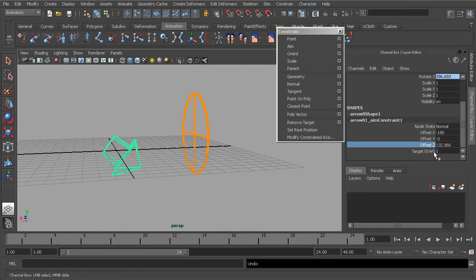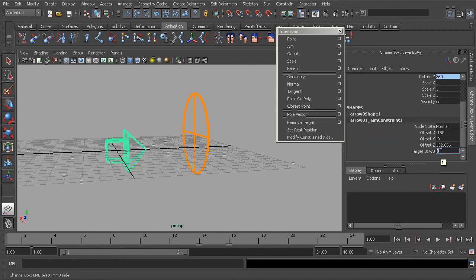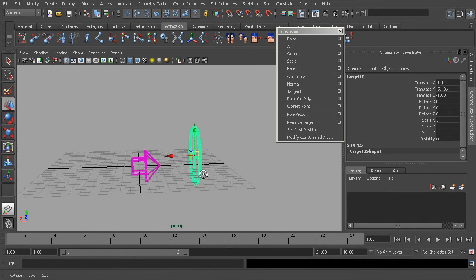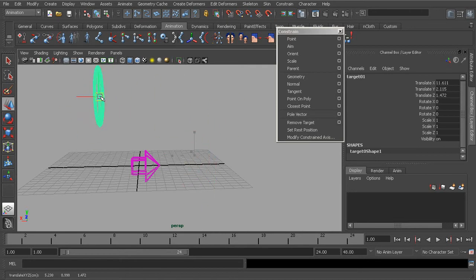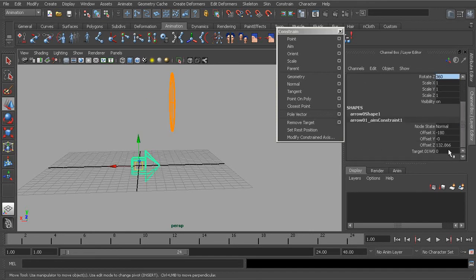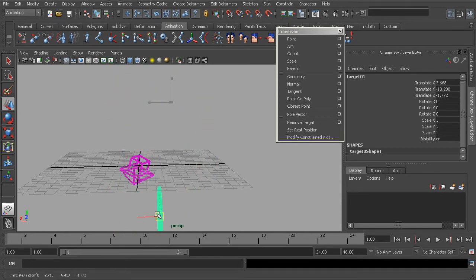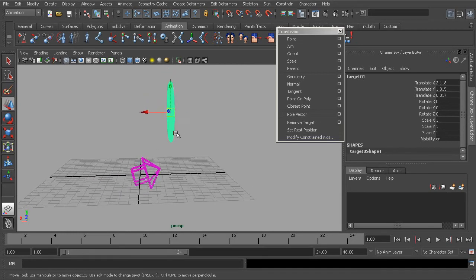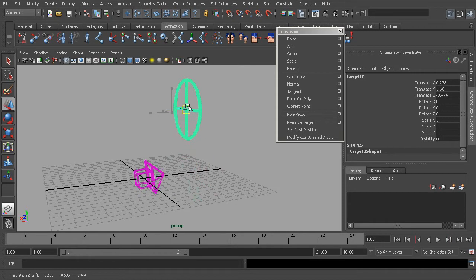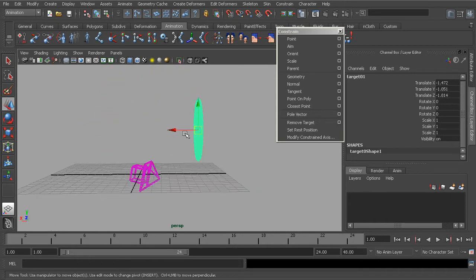This last option is for removing the weight the constraint has — the control it has. By setting this value to zero, we have disabled the constraint, so as we grab our target object and move it around, the arrow will no longer follow. However, going back to the constraint object, if we set the weight back to one — meaning 100% — once again we have full control over that object's orientation. This weight can be animated and used for many neat features concerning advanced rigging concepts.